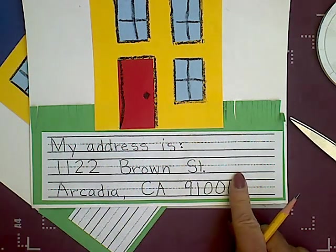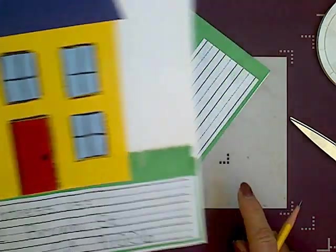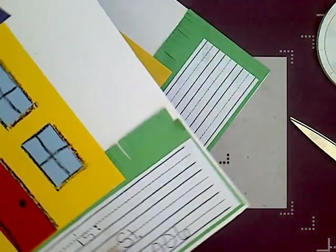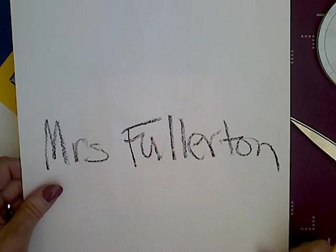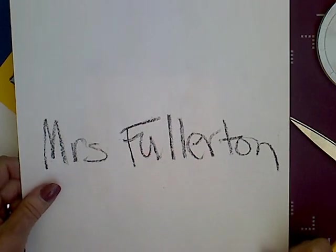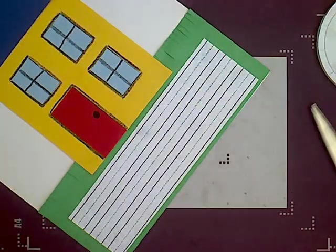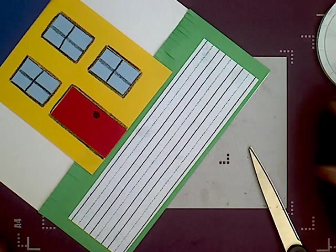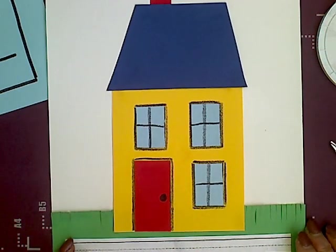So that is the last thing you are going to do for this project. And write your name on the back. Have fun doing your house project.